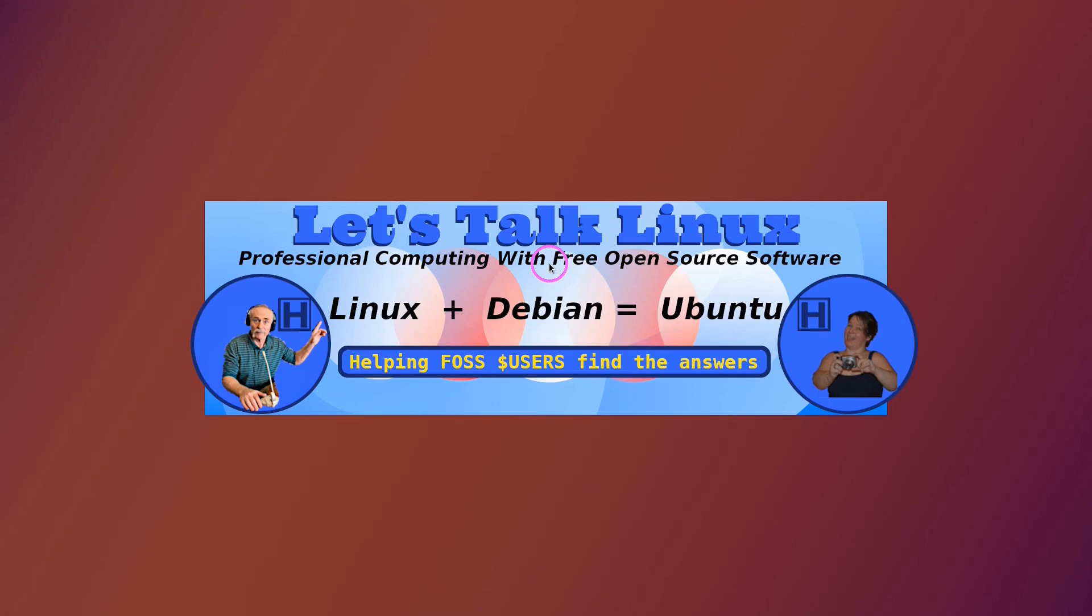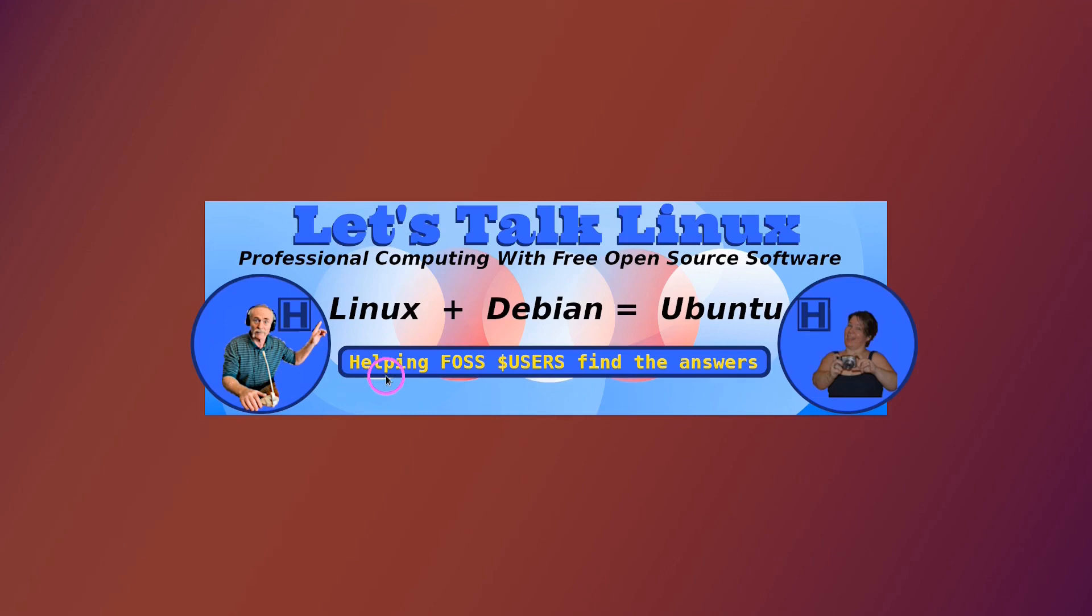So thank you for watching this video tutorial by HowToPAM, Let's Talk Linux. And if you like this video, give us a thumbs up or subscribe to the channel. Or join our community on Twitter at HowToPAM at Twitter. Thanks for watching another video tutorial by HowToPAM, Let's Talk Linux.